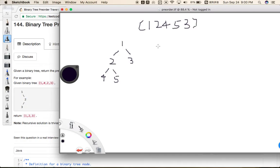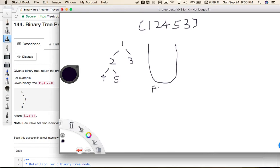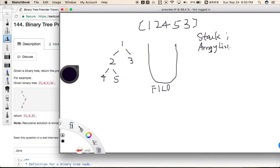In order to solve this problem, we can introduce a stack to help. Because a stack is last in, first out, it will be suitable for this scenario. We also have an ArrayList as the result — that is the final result we need to return for this problem, to store the node values.